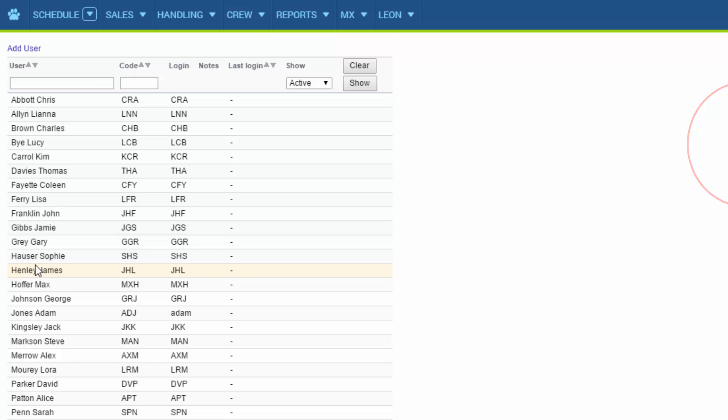More details on positions and ratings can be found in the video titled aircraft crew positions and ratings. Once the initial settings are in place we can go ahead and add a flight.